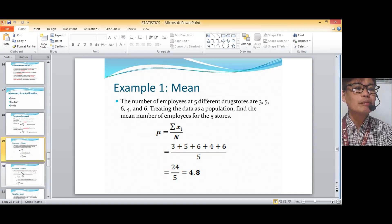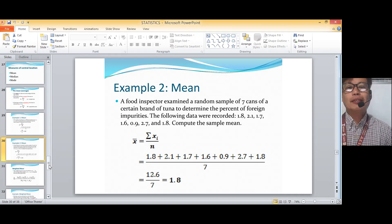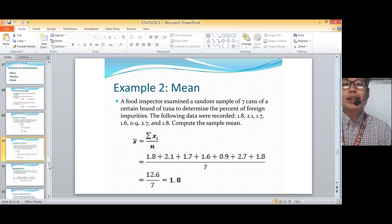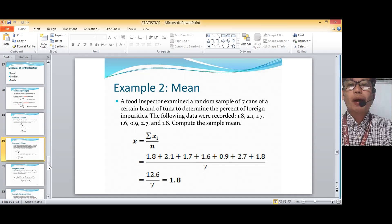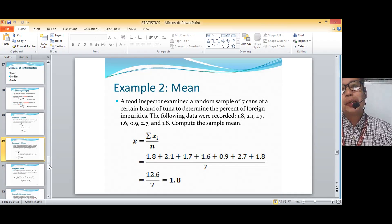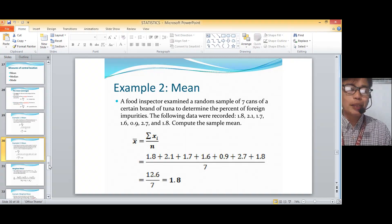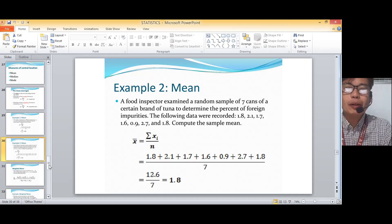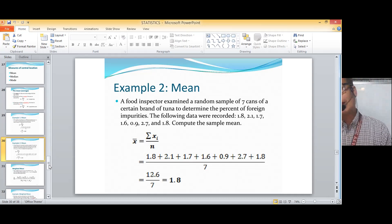So next example. A food inspector examined a random sample of seven cans of a certain brand of tuna to determine the percent of foreign impurities. The following data were recorded: 1.8, 2.1, 1.7, 1.6, 0.9, 2.7, and 1.8. Compute the sample mean. Since the problem states it is a random sample, our formula will be x-bar equal to summation of x-sub-i all over small n. Adding all the values and dividing by 7, we get 12.6 over 7. The answer is 1.8.